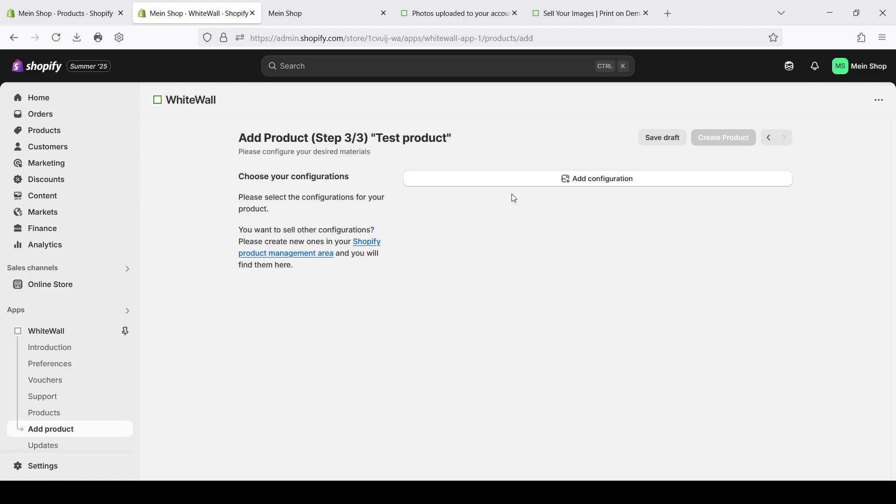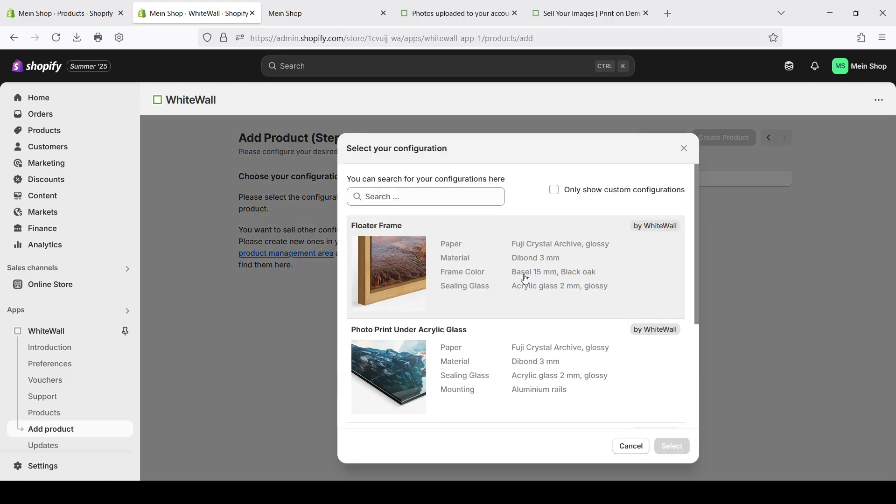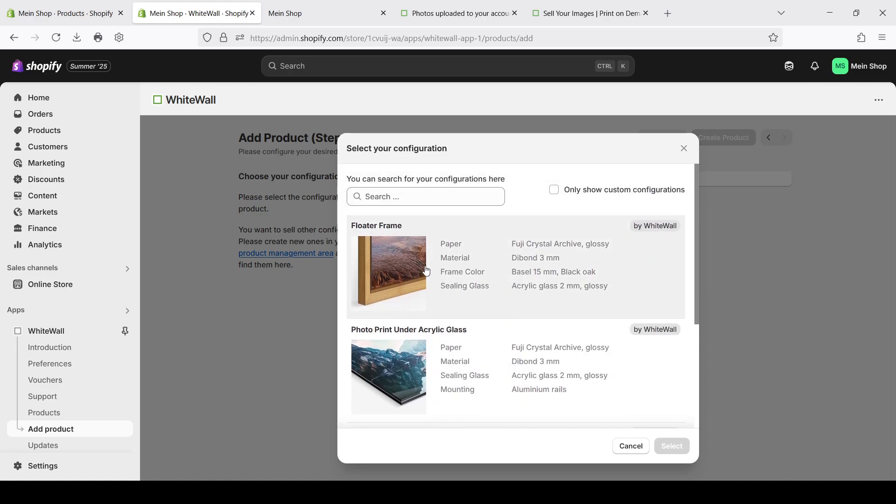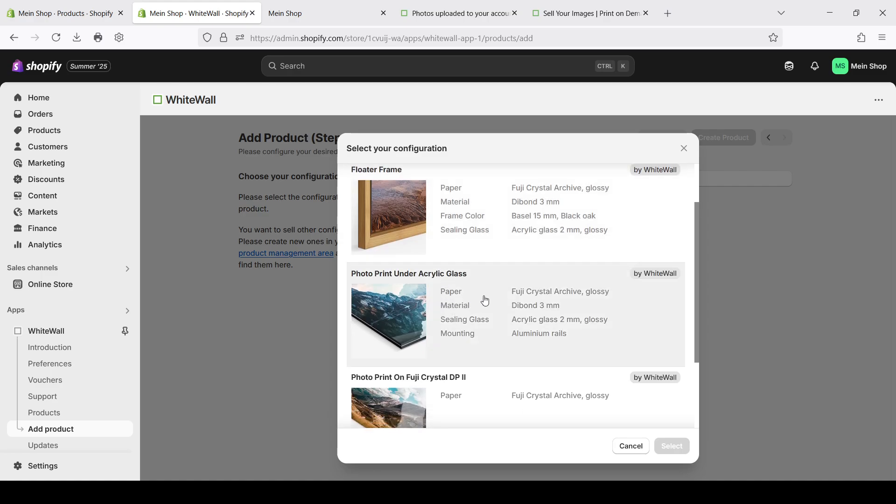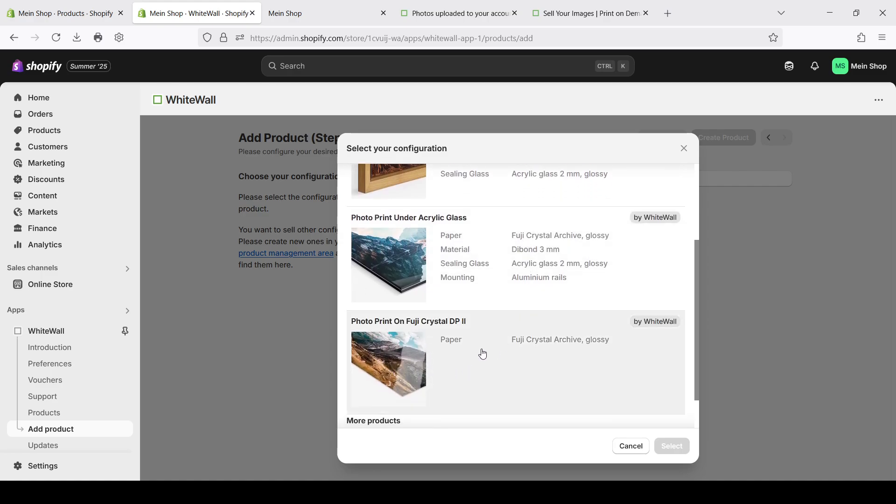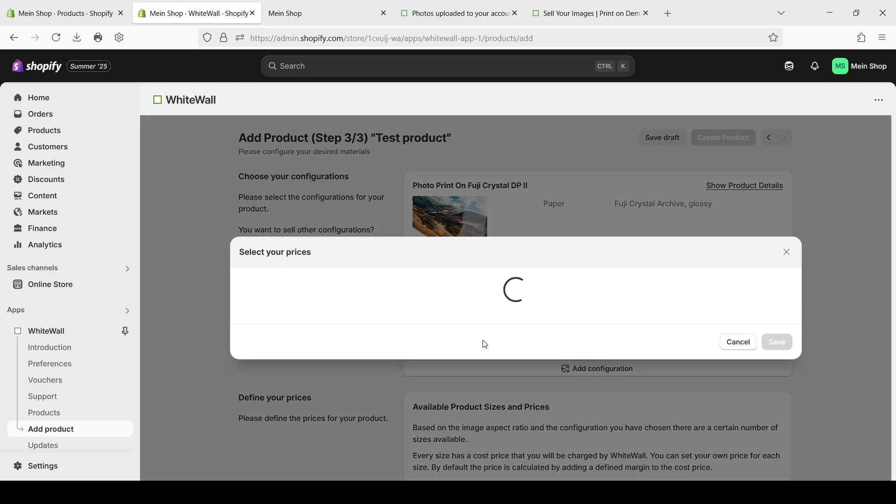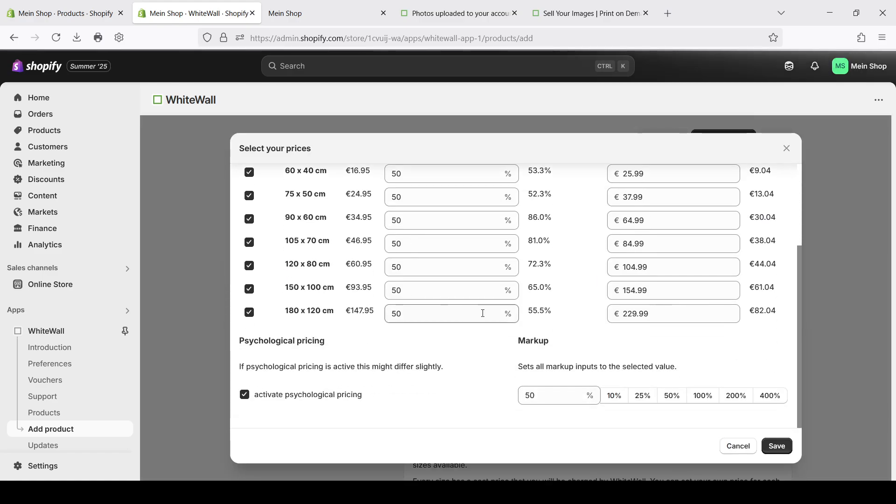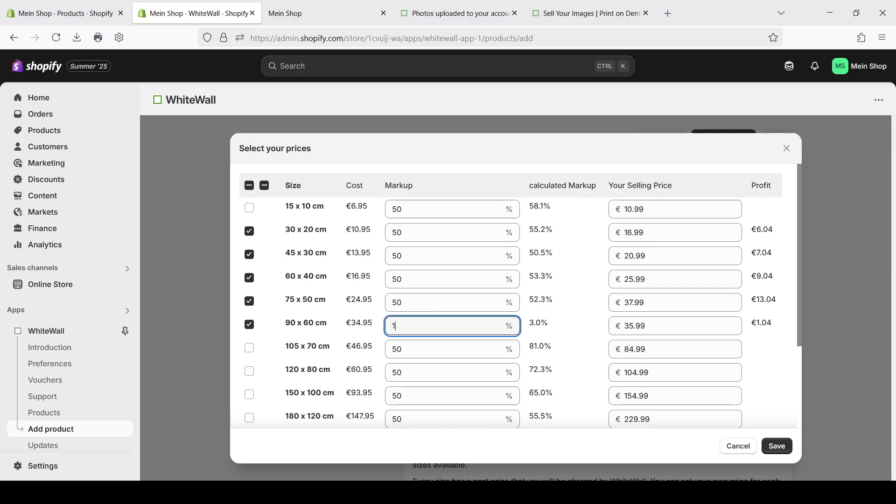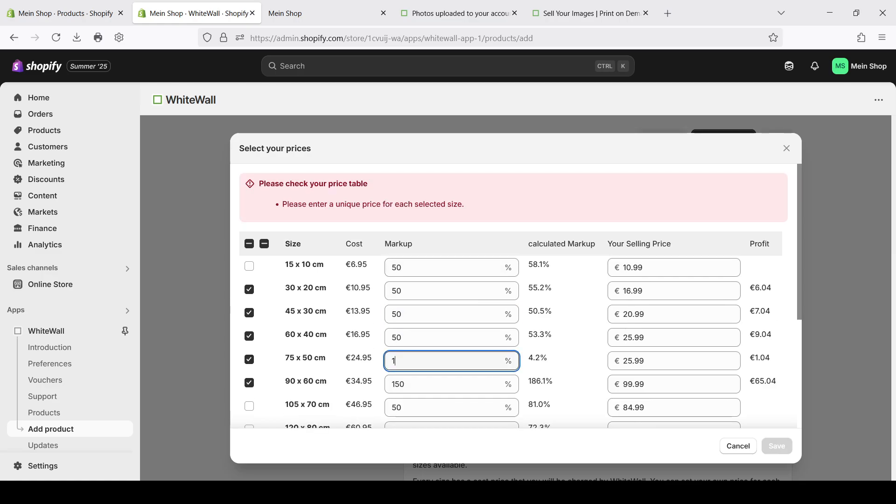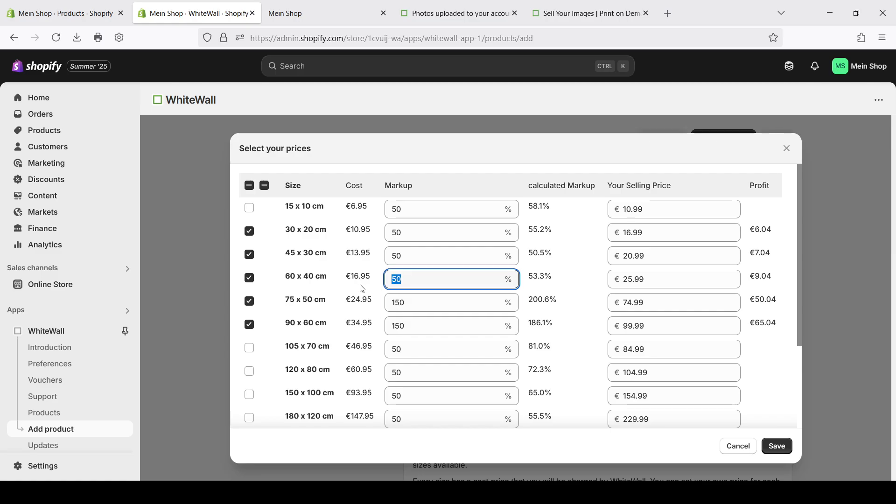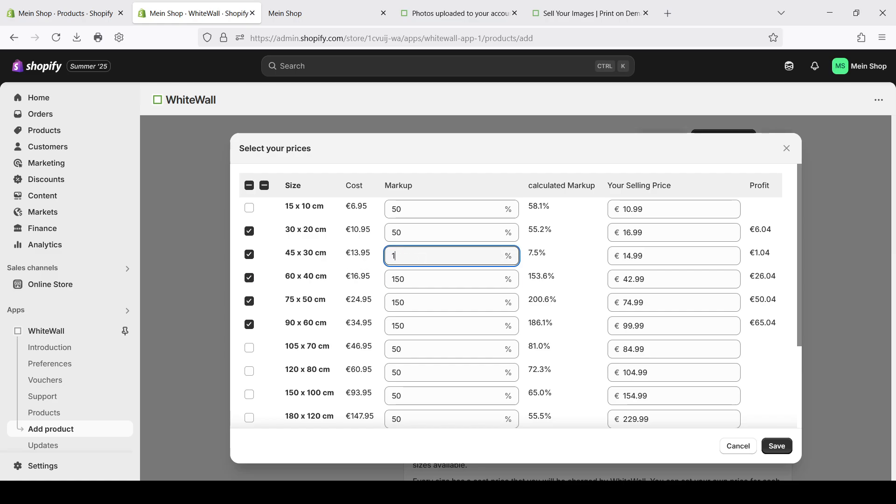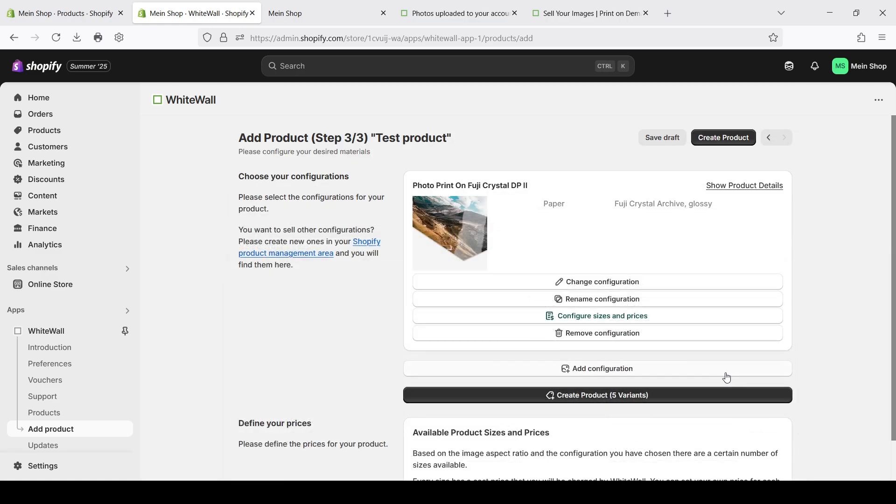Now we need to select the configurations. When you click here you can see that you already have three prepared configurations. It's a flutter frame, acrylic glass print and standard print on Fuji paper. When you click on one of them you can also set up the sizes and prices for them that you want to use. You can remove some of them. You can change the price if you want. But keep in mind that if you switch to this line, sometimes weird things happen with the prices. So I would recommend to use your mouse and click directly on each field and change it manually.